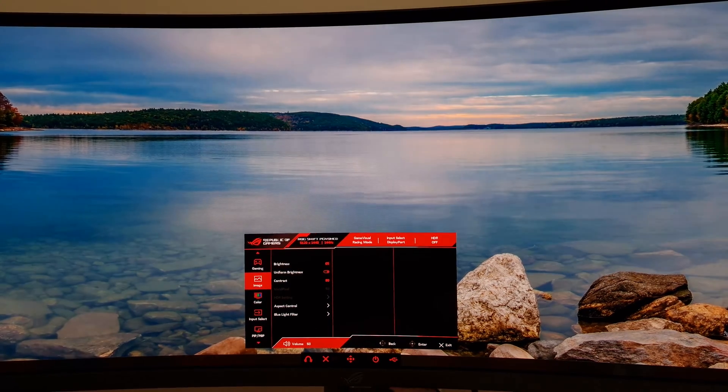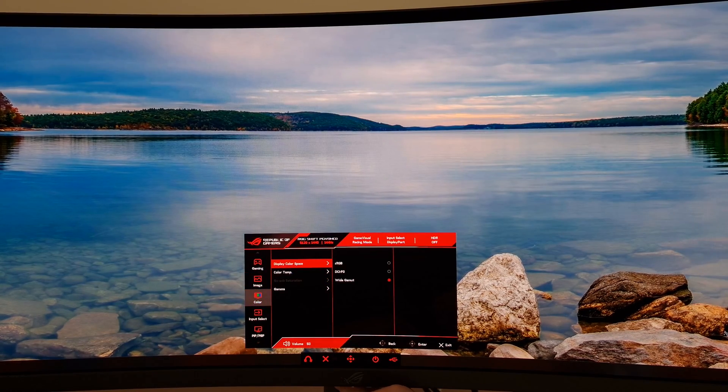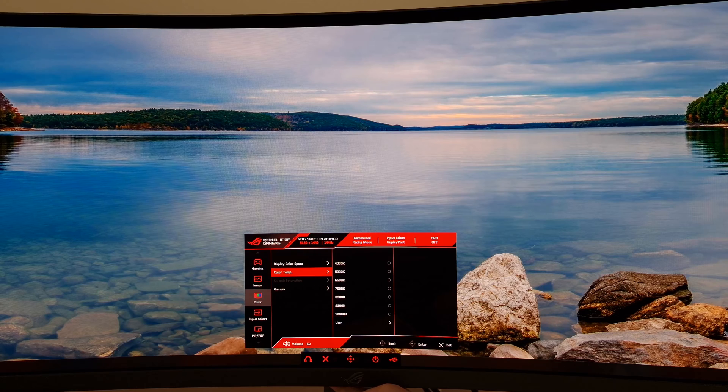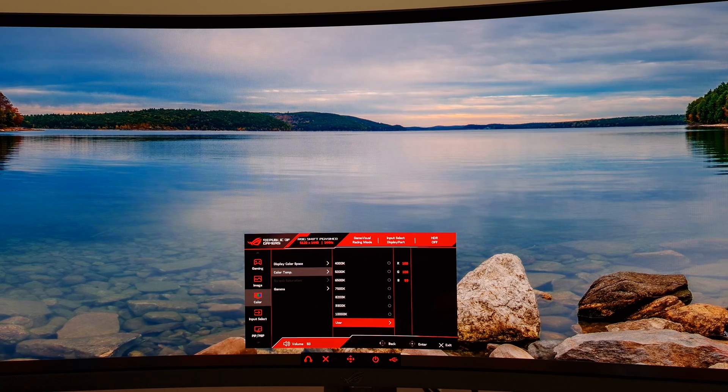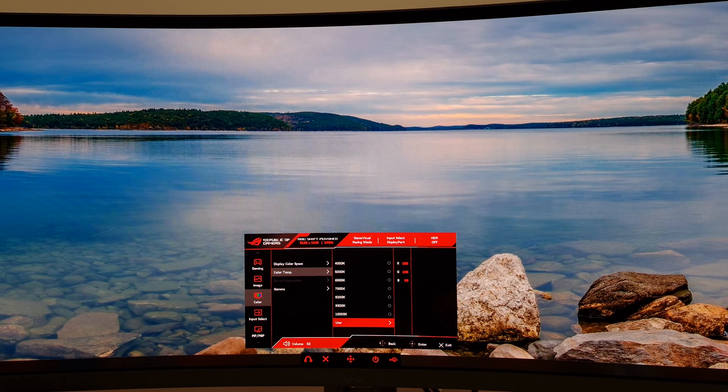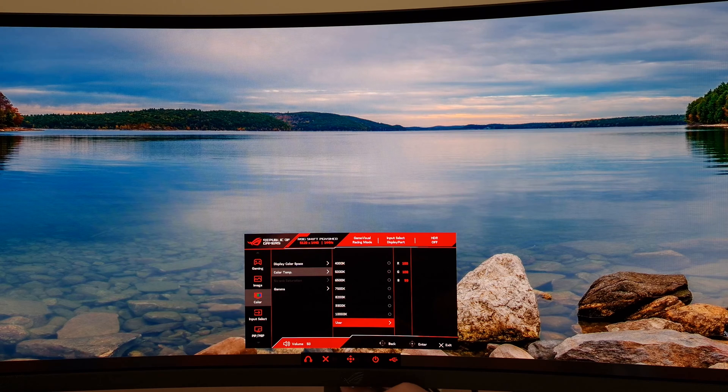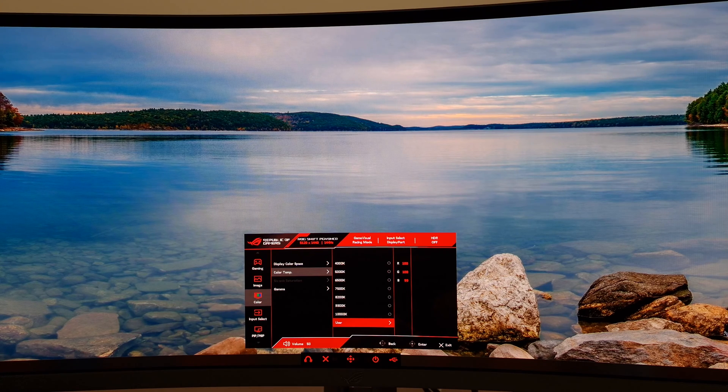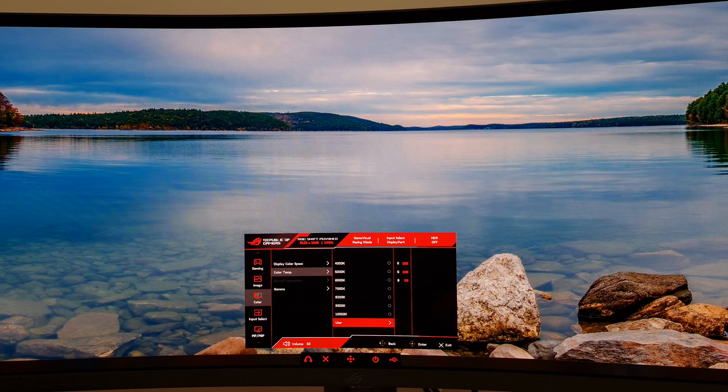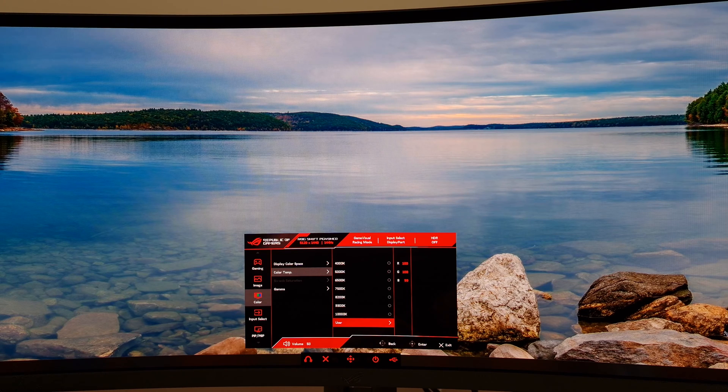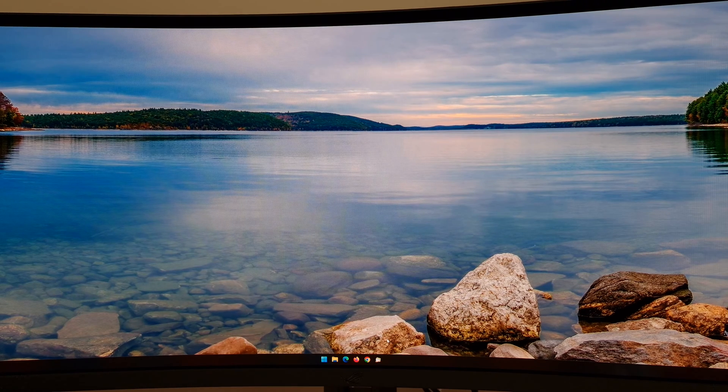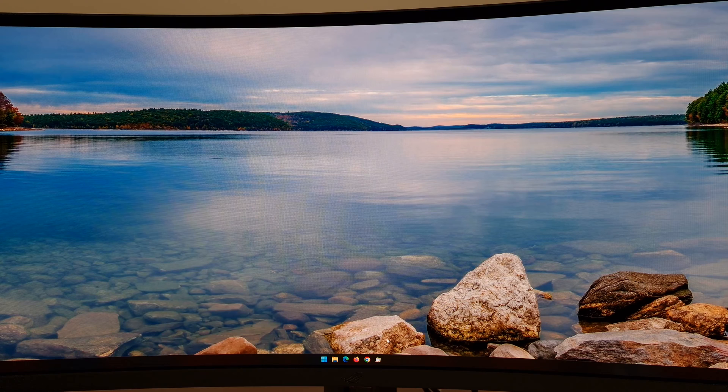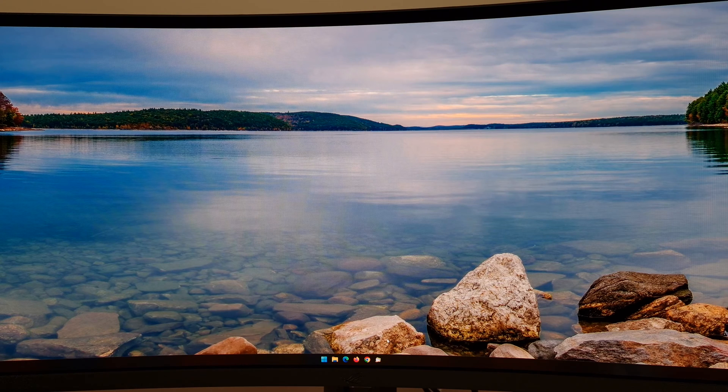The only other thing I changed was a very slight change to the color channels. It's set to user by default in racing mode and everything is set to 100—red, green, and blue. I just nudged down blue one notch to 99. Again, that worked on my unit, not the same on all units. So really, that's what I did—I enabled uniform brightness and slightly changed the blue color channel.